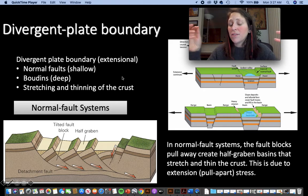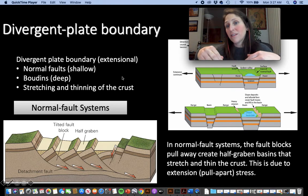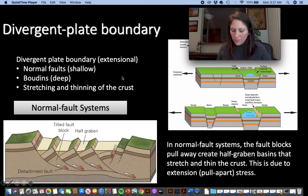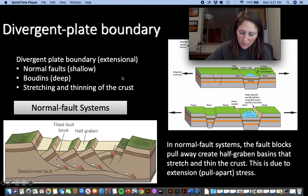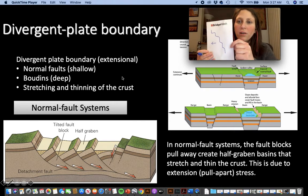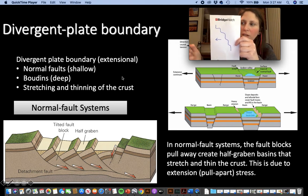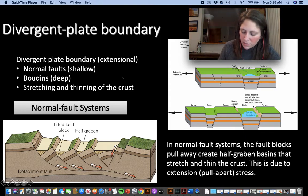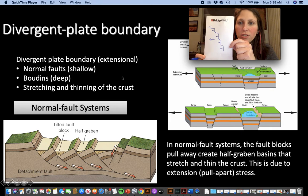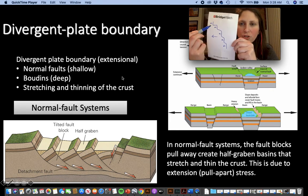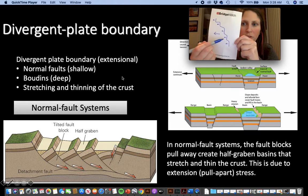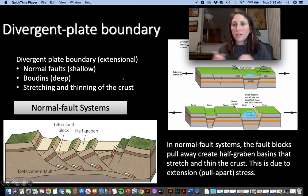An exception with divergent plate boundaries is that you'll also find some transform plate boundaries there, because plate boundaries are not perfect squares — they're uneven. As plates are pulled apart, you get divergent boundaries, but where you have these stair-step patterns, you're going to have a transform plate boundary right along the edge.